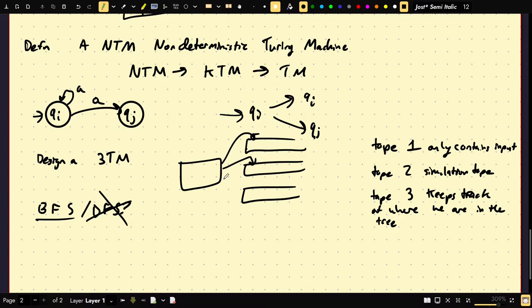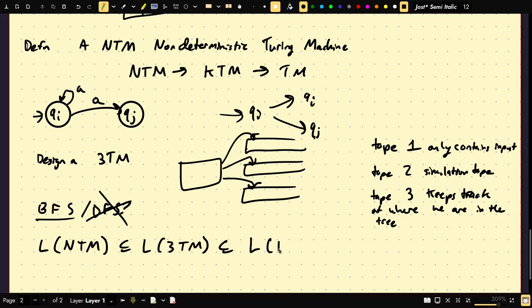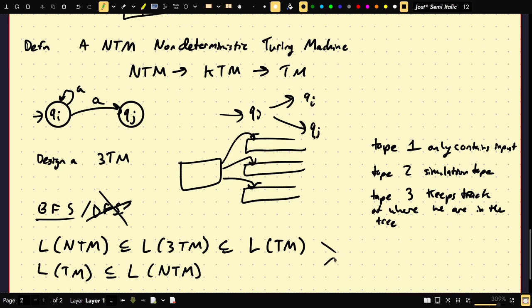That's the whole idea behind simulating a non-deterministic Turing machine on a three-tape Turing machine. The three-tape TM can be simulated on a one-tape TM. Together this implies that non-deterministic Turing machines are equal in power to deterministic Turing machines, since every deterministic TM is trivially non-deterministic. Non-determinism gives us no power with respect to Turing machines.